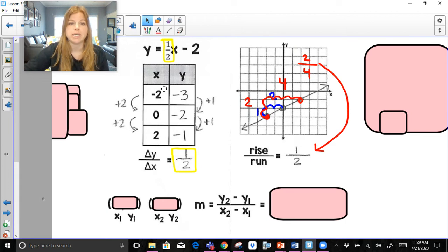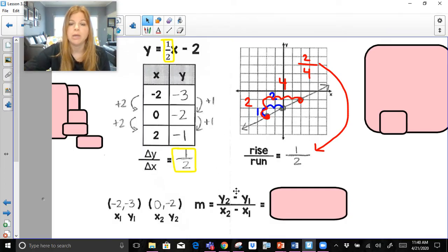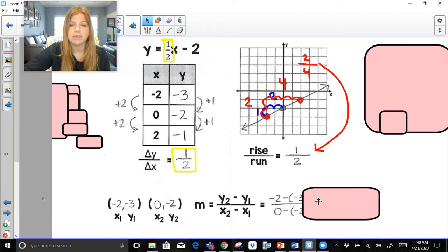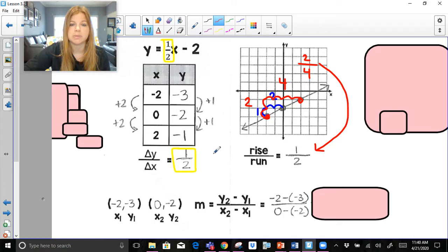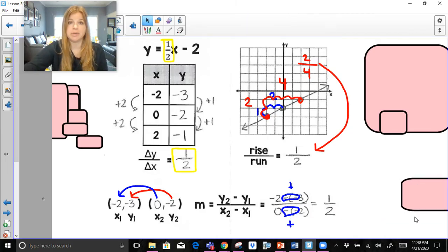The last thing you could do to find slope is take any two ordered pairs. I'm going to take the first two: negative 2, negative 3 and 0, negative 2 — and label them x sub 1, y sub 1, x sub 2, y sub 2. Plugging those four values into the slope formula — where I calculate my difference in y's over my difference in x's — it would look like negative 2 minus negative 3, over 0 minus negative 2. Subtracting a negative in both becomes positive: negative 2 plus 3 is 1, and 0 plus 2 is 2. And I get my slope of 1 half.